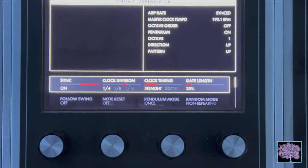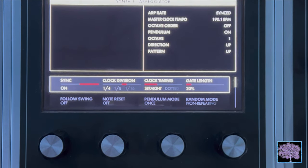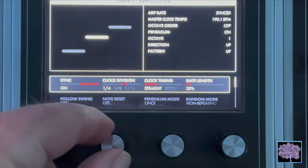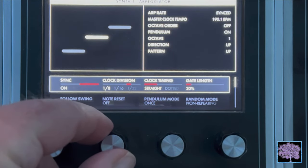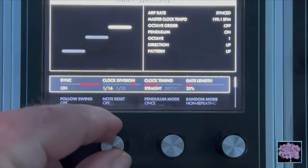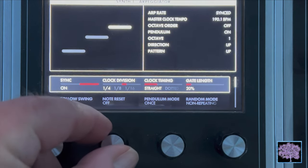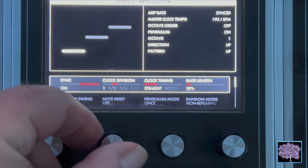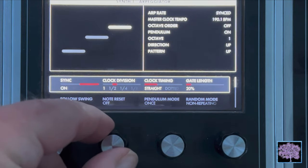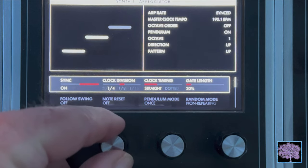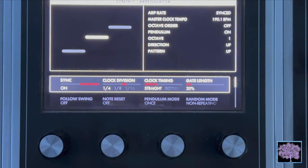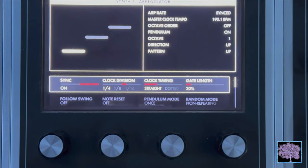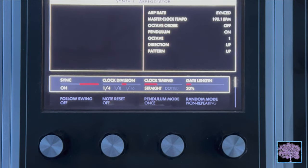Clock division. When synced, the master clock provides a tempo base. Divisions of that master clock are used to set the arpeggiator speed. Changing the clock division parameter specifies the timing in terms of quarter note beats. Note that when sync is turned on, rotating the arpeggiator rate knob on the front panel will select quantized clock divisions as shown in the clock division section.